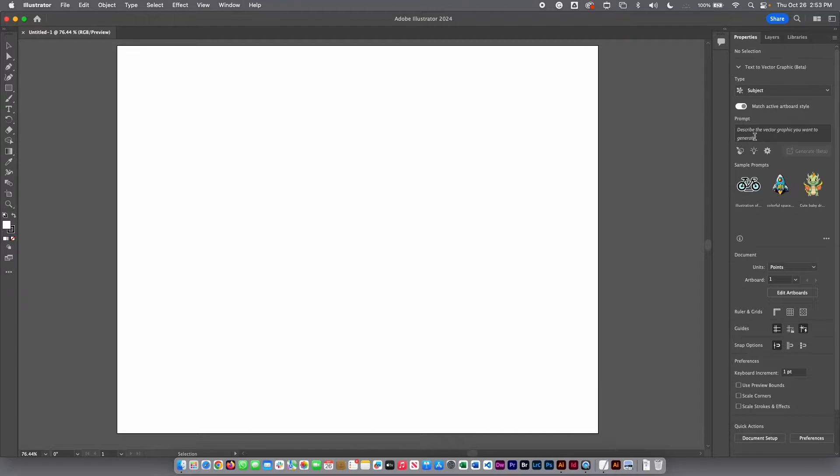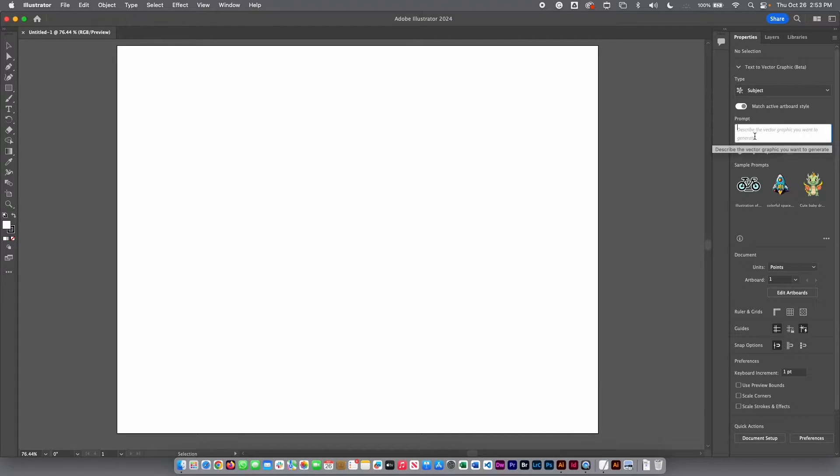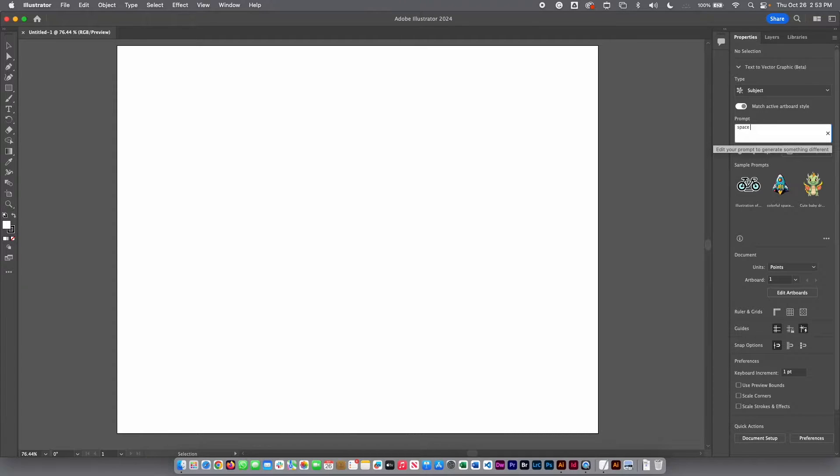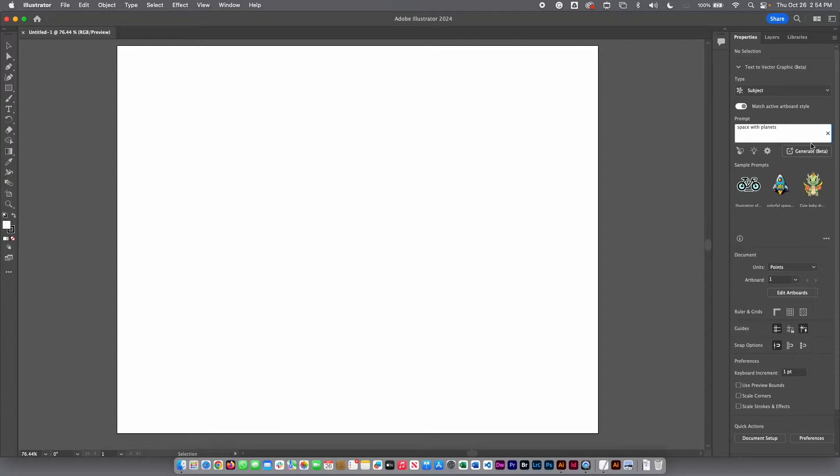Here what you can do in this area, you can put a prompt. For example, I am going to put here space with planets.